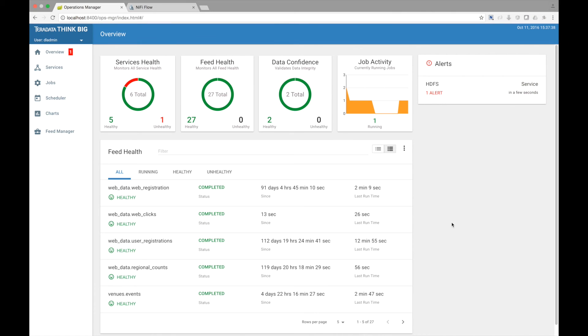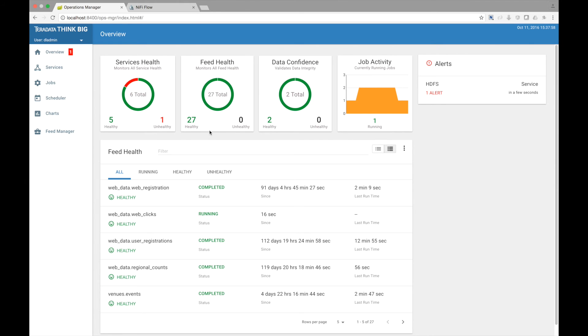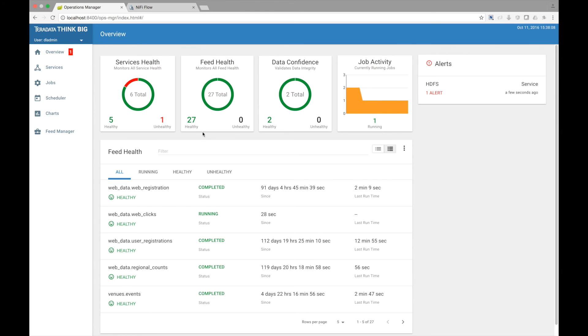Let's switch our hat to an IT operations user. Operations is responsible for monitoring the data lake and the health of data feeds. Kylo's operations dashboard provides key performance indicators shown here across the top. The most interesting one provides a health metric for the data feeds themselves. A healthy feed is one that is meeting service level agreements, has passed data quality verifications, and has had a successful run history.